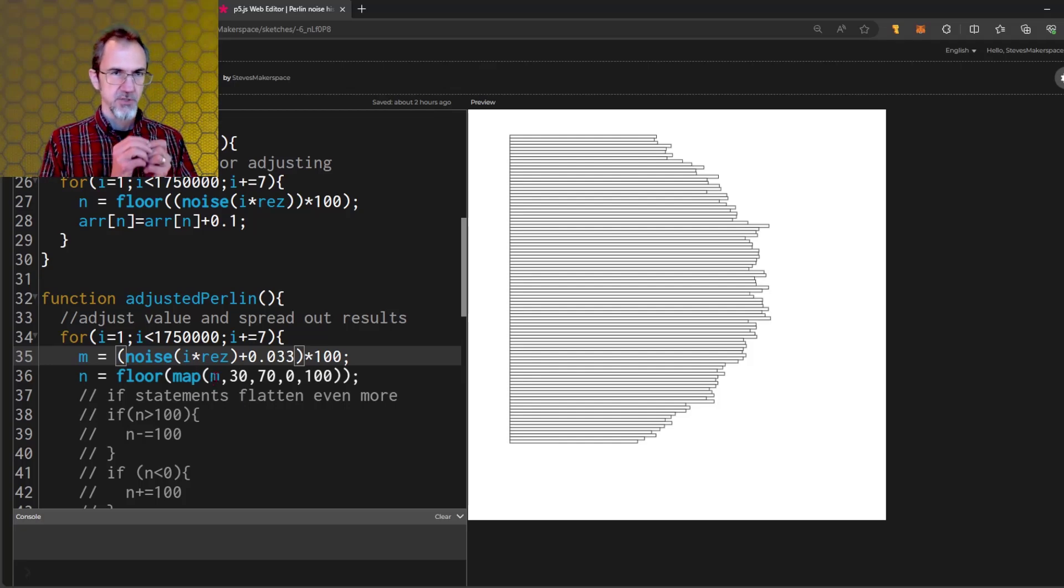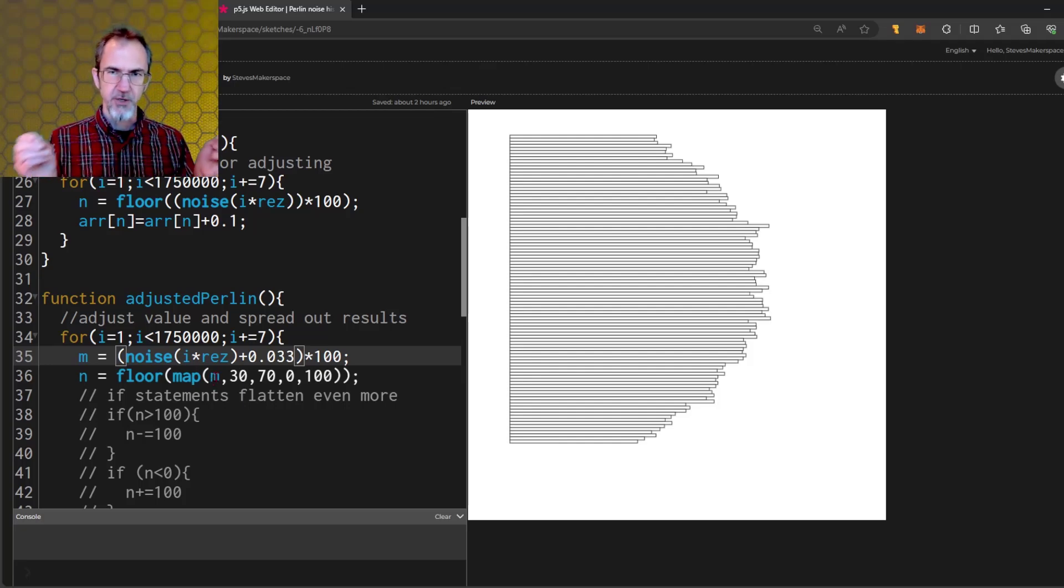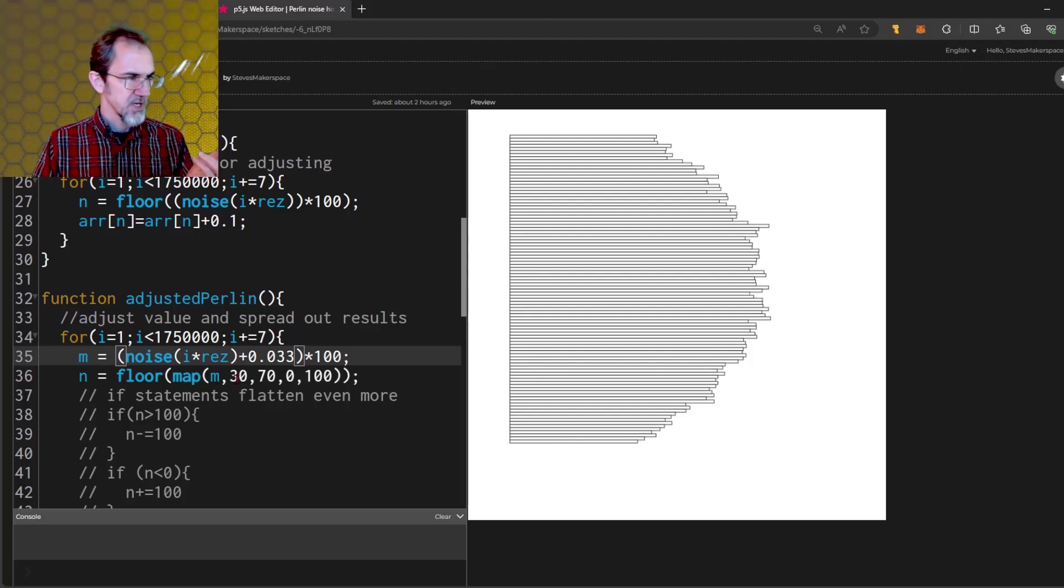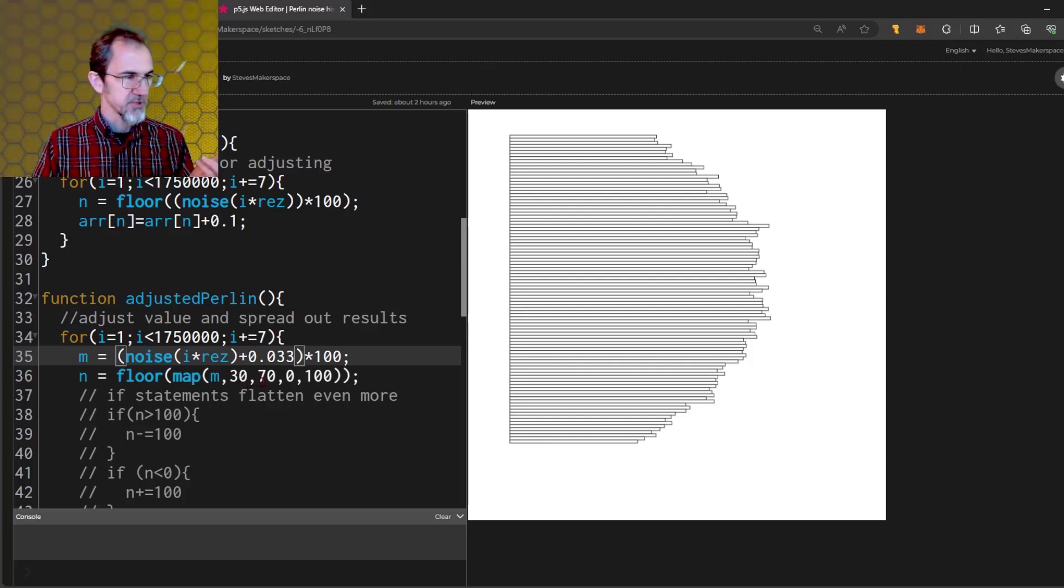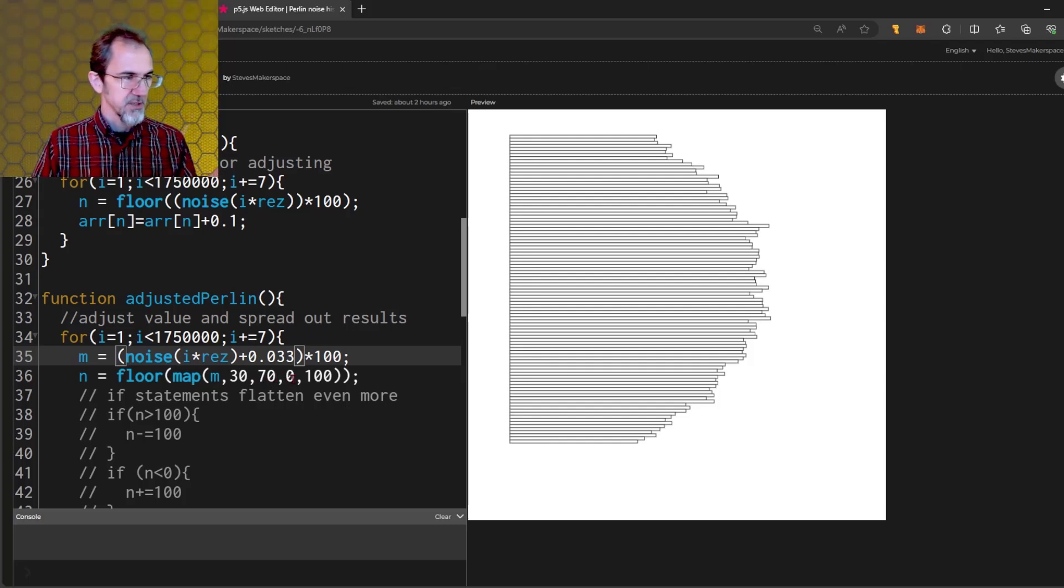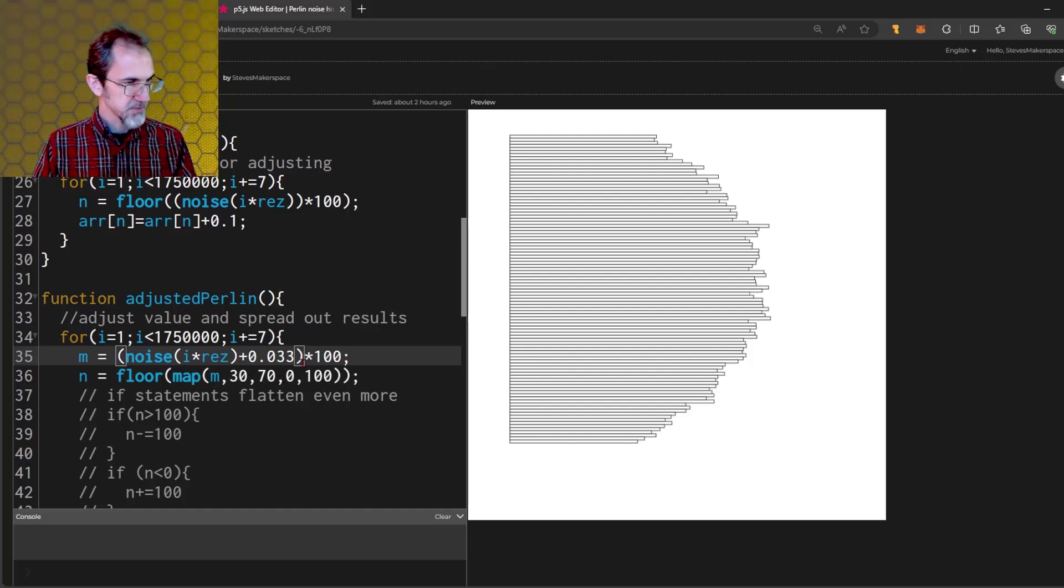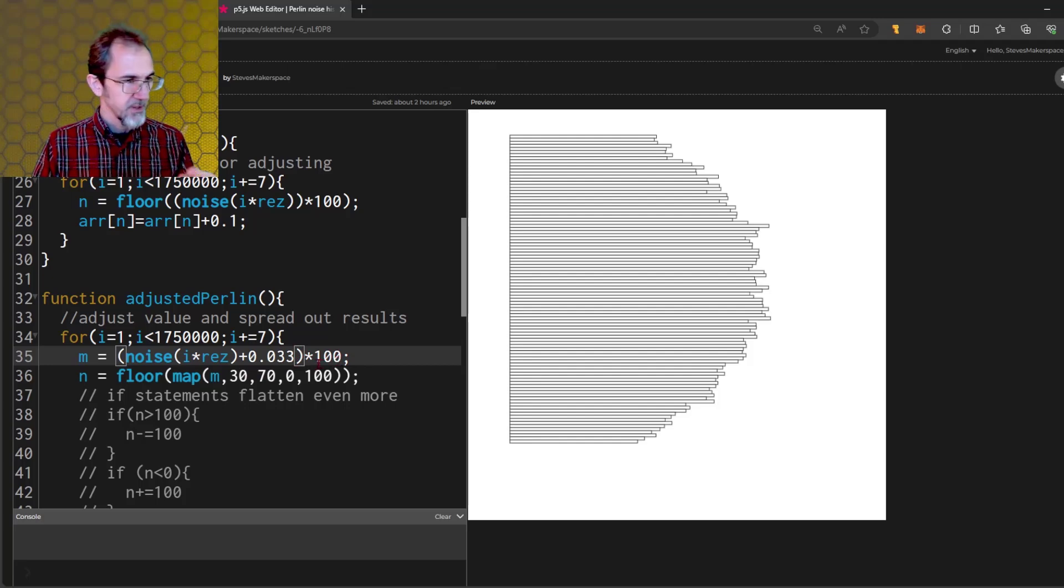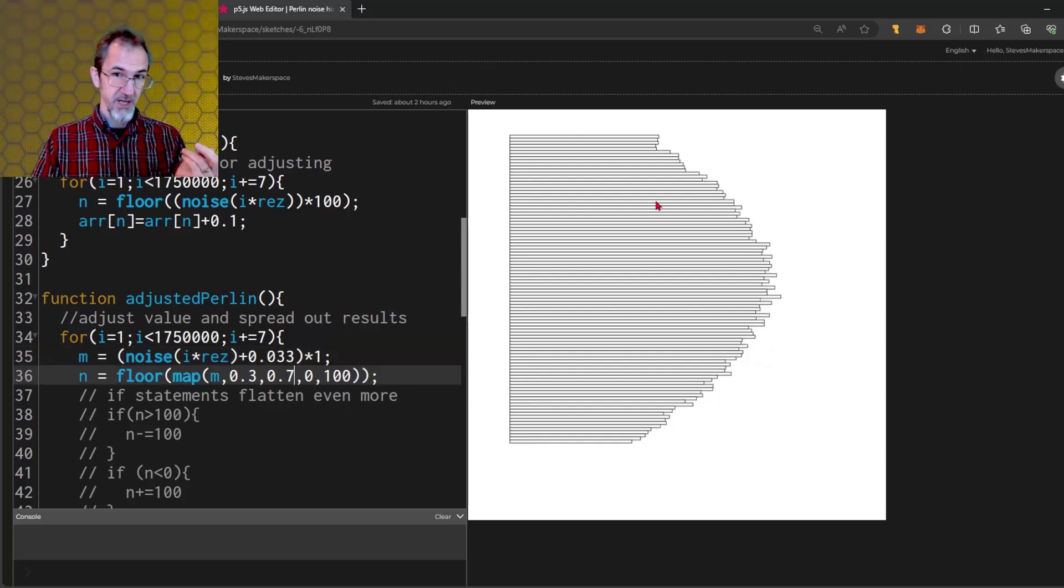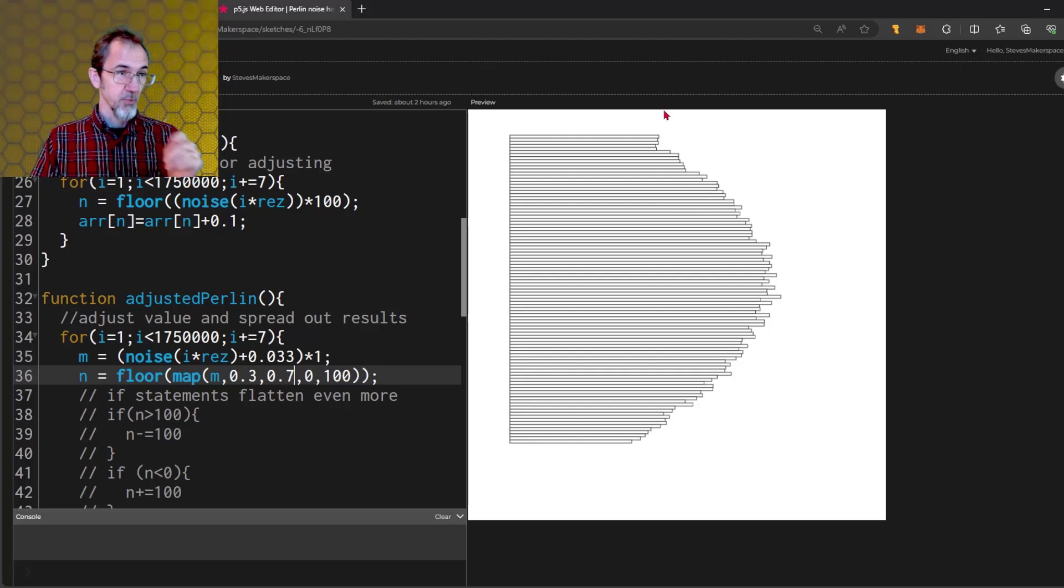So I don't think I've gone over the mapping function. You start with the number that you want to map. That is to spread out, basically. So in this case, I'm assuming that we're going to have a number between 30 and 70. And I want that to be spread out to between 0 and 100. And this is because I multiplied this value by 100.